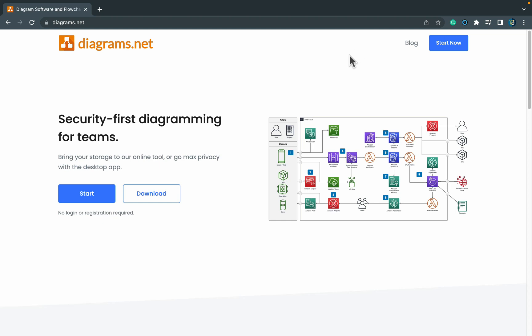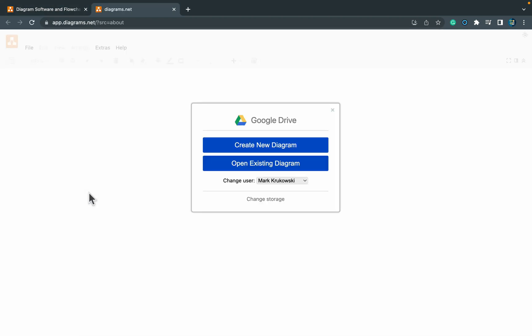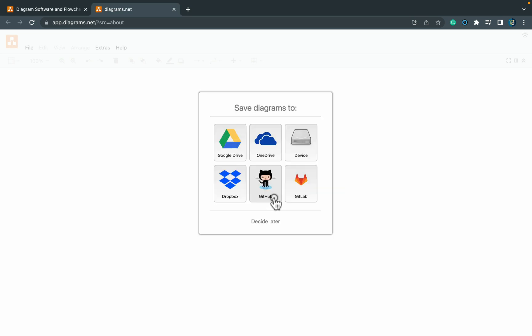It's also web-based so you don't need to install anything, just head to diagrams.net and press start. I already signed up with my Google Drive as the storage, but you can use different cloud storage or even your current device. Let's go with decide later, that's also an option here.